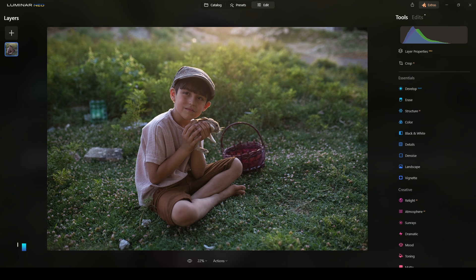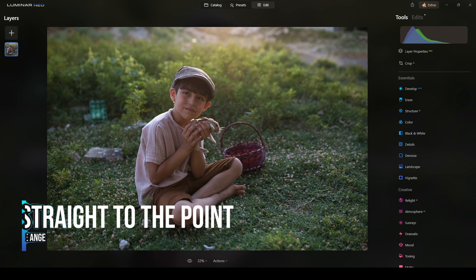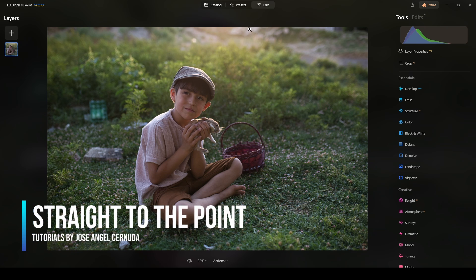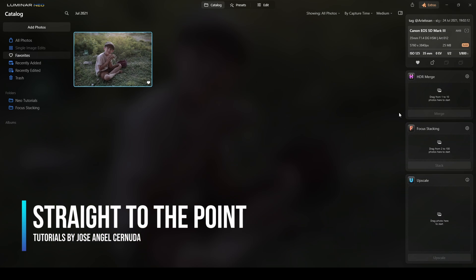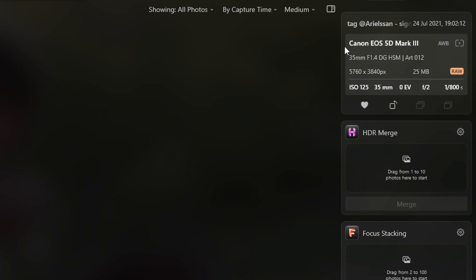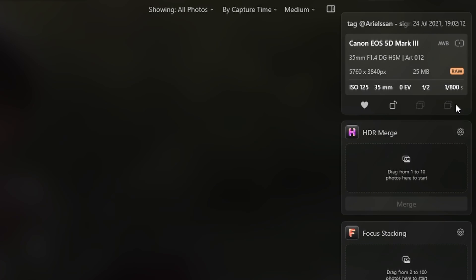Okay, this is the photograph I will be retouching today. Let me check the information of this photo. This photograph was shot with a Canon EOS 5D Mark III. The lens was a fast lens, Sigma Art 35mm 1.4.